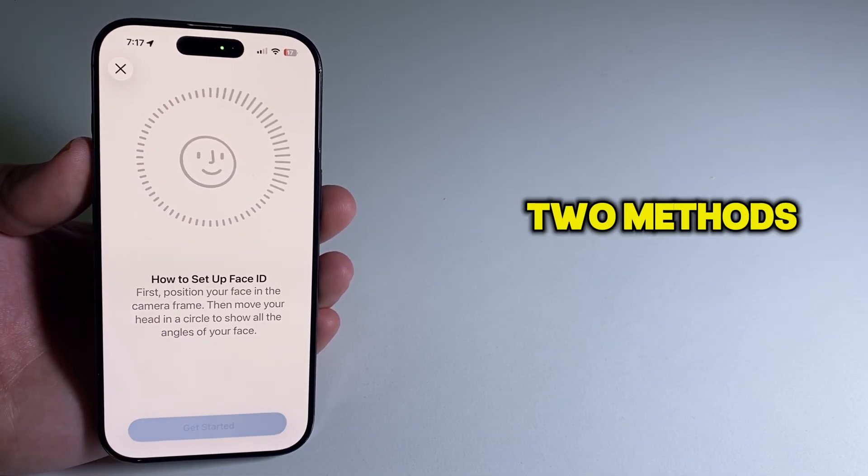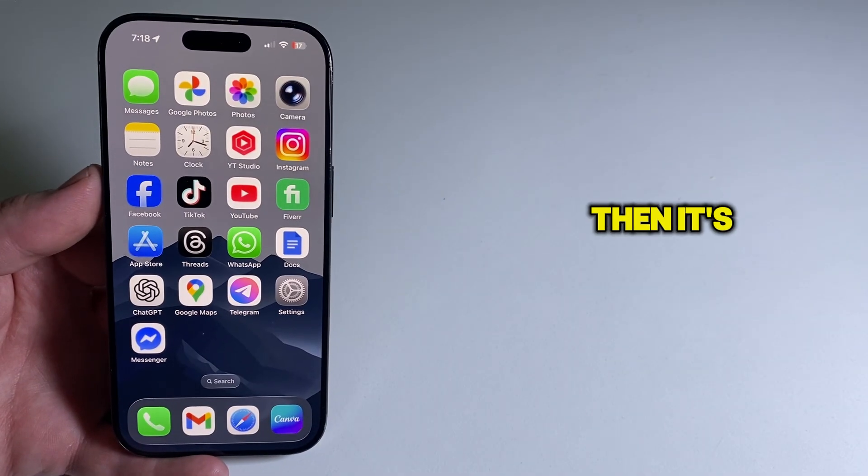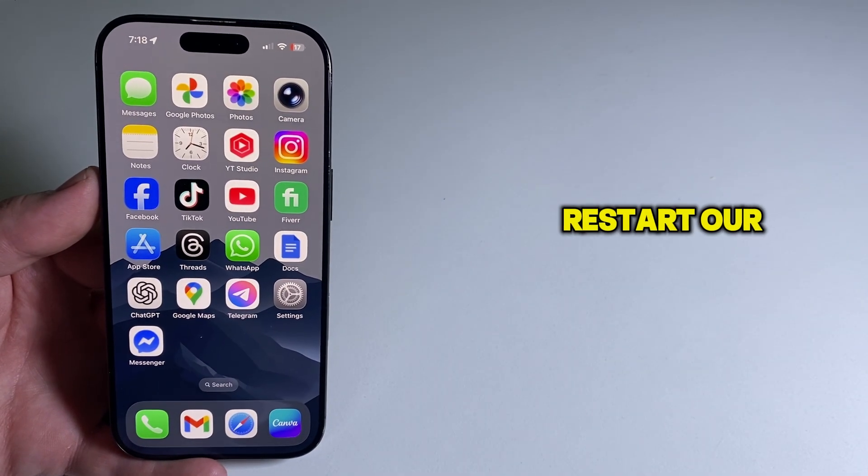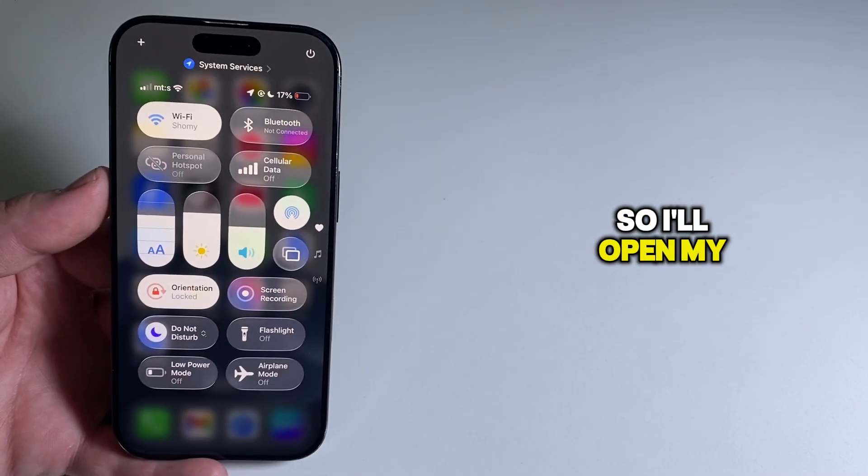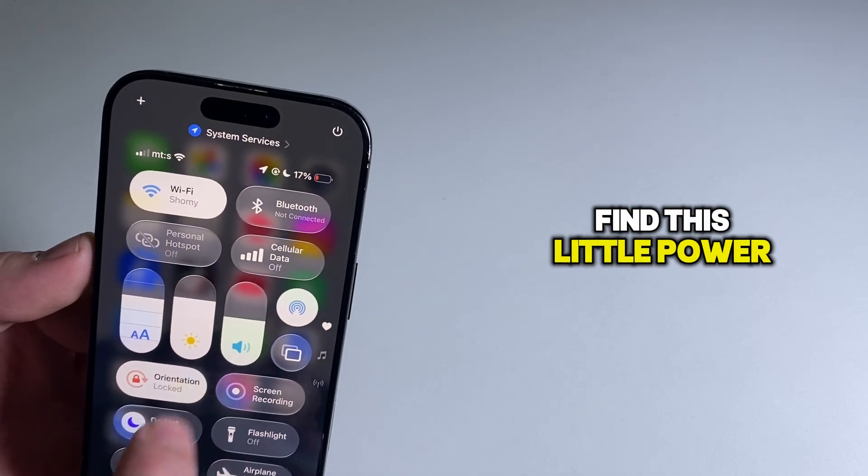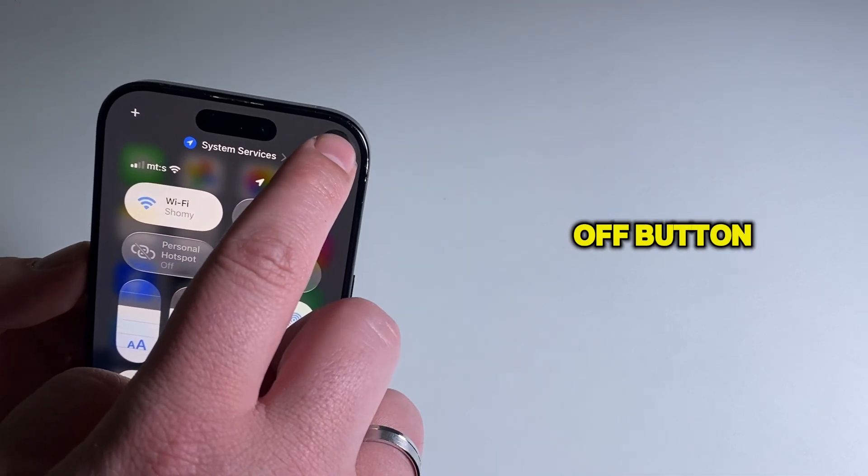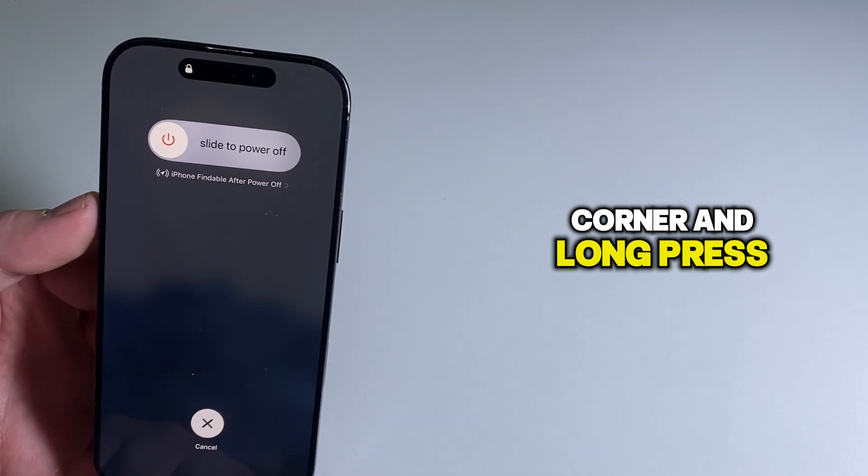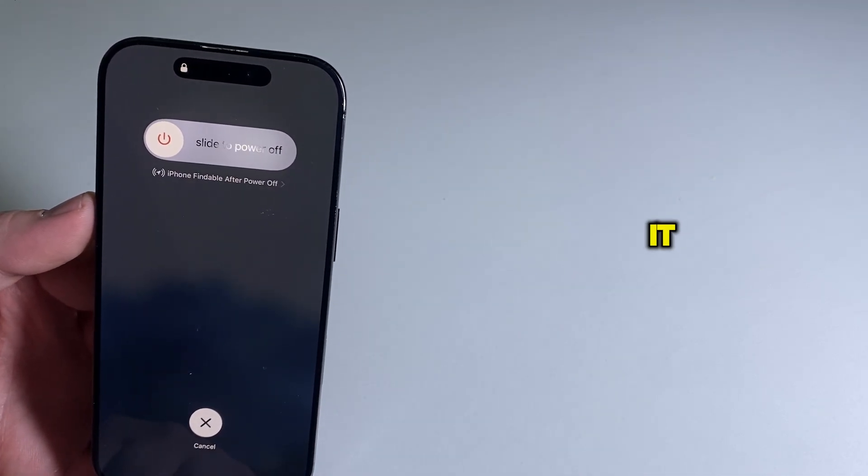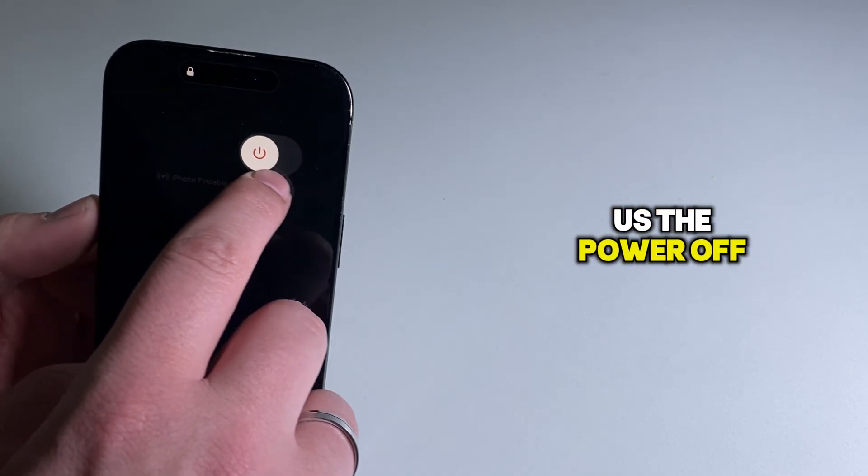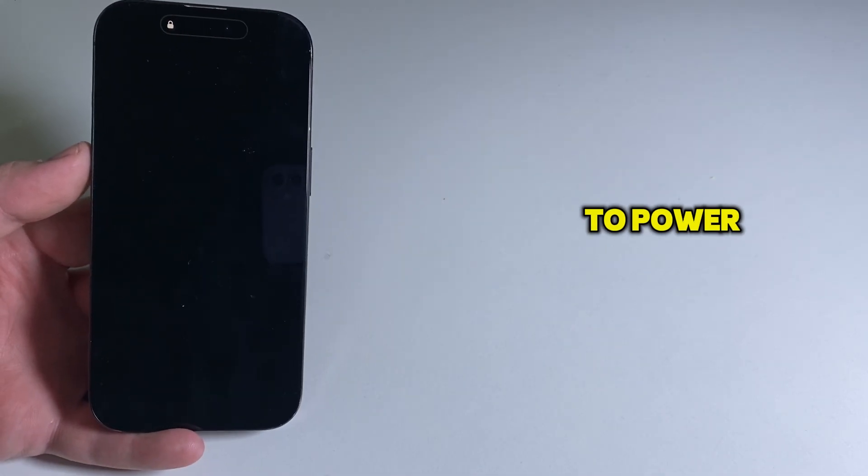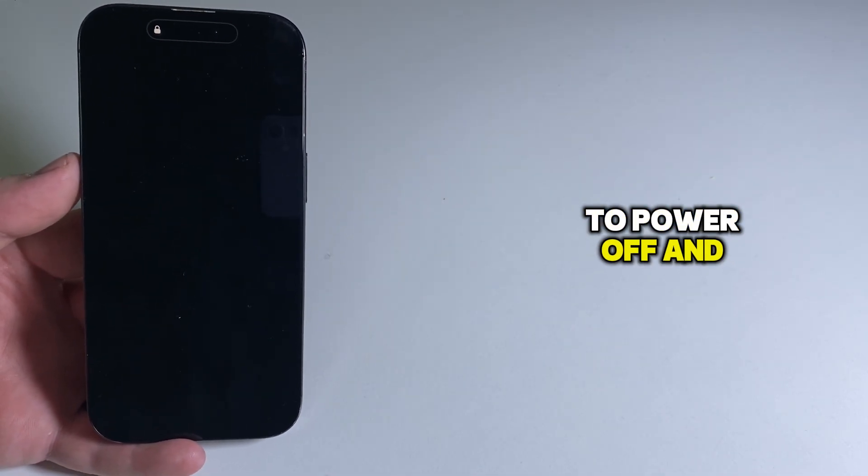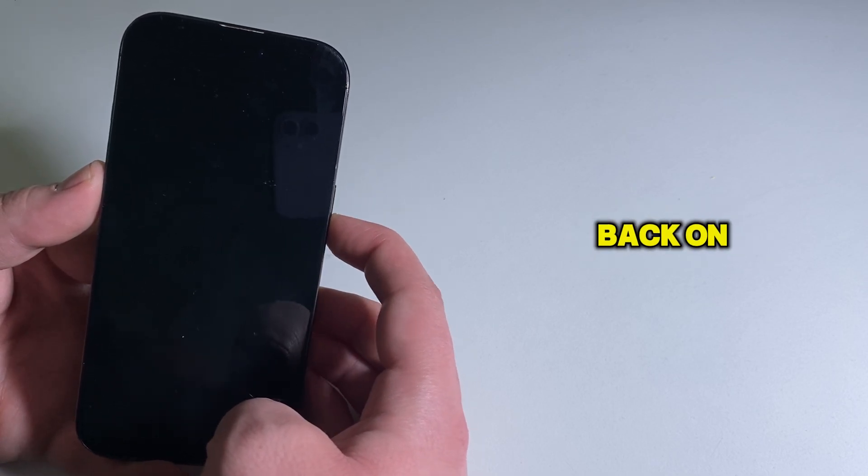If the first two methods didn't work for you, then it's time to restart your phone. Open your Control Center, find the Power Off button in the top right corner, and long press it. This will give you the Power Off screen. Just slide to power off and then turn your phone back on.